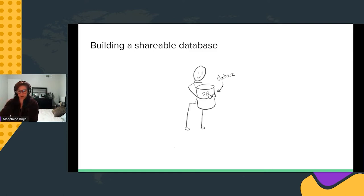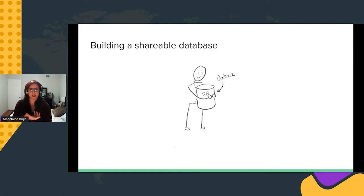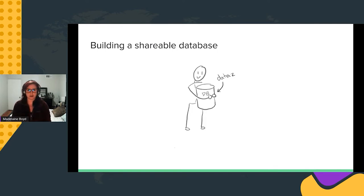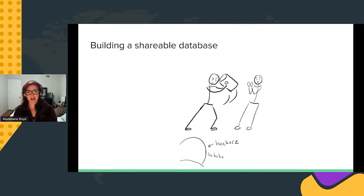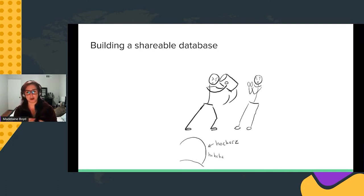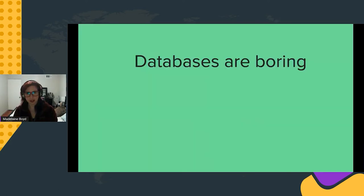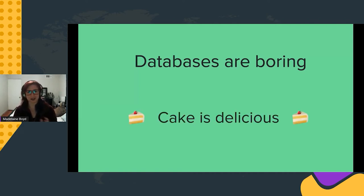At Bit.io, we're trying to build a website where it's really easy to both share and lock down data — think Google Docs, but for Postgres. You can upload a file, have your database, and share it with friends or collaborators. You can even make it public, or lock it down so that anyone you don't give permission to won't be able to see or work with your data. That said, databases are boring, so my forthcoming examples will use cake instead.